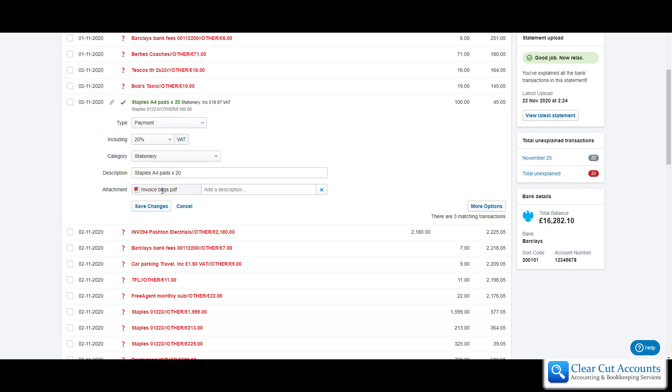Now that's quite expensive 20 pads, so what she's realized is that the 20 pads only cost £40 and there's £60 of this that was actually for printer ink that she'd want to put under a different cost category.